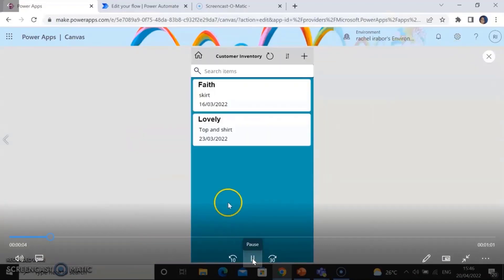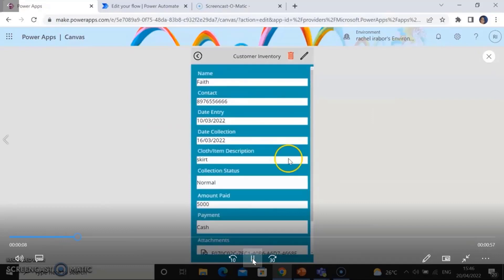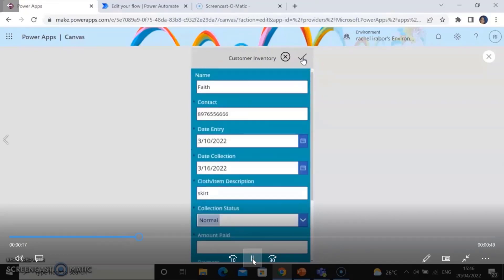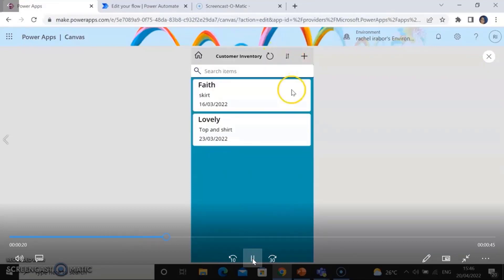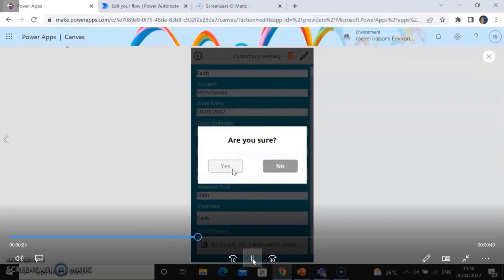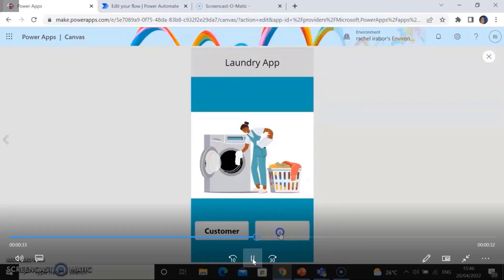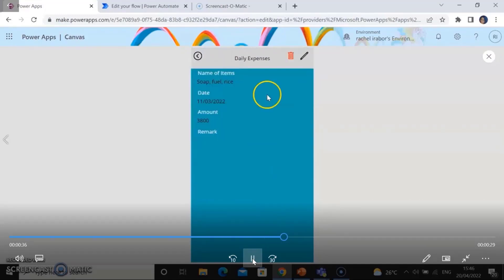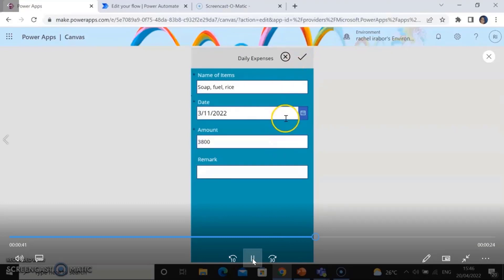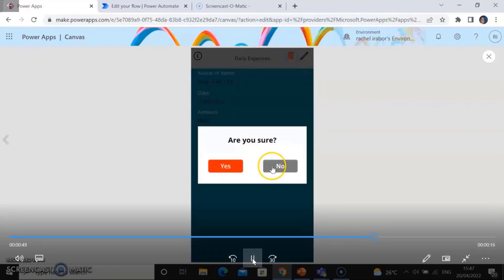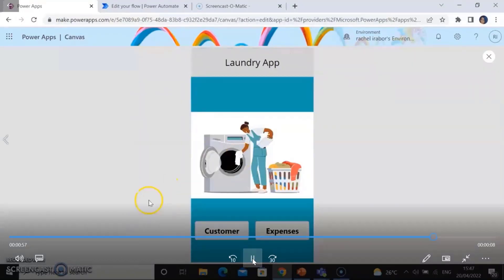On the customer screen, I added a function to the delete icon that asks if you are sure you want to delete the record. I also added the same function to the daily expenses screen, which is used to record expenses made in a day — soap, fuel, and other things. Because sometimes they might make a mistake and click delete, so the confirmation reduces that risk.